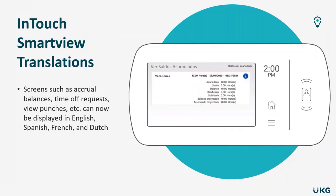The first enhancement I'd like to discuss is around the InTouch and SmartView translations. This is going to give employees the ability to view accrual balances, time off requests, view punches, and any self-service capability on the clock to be displayed in languages like English, Spanish, French, and Dutch.